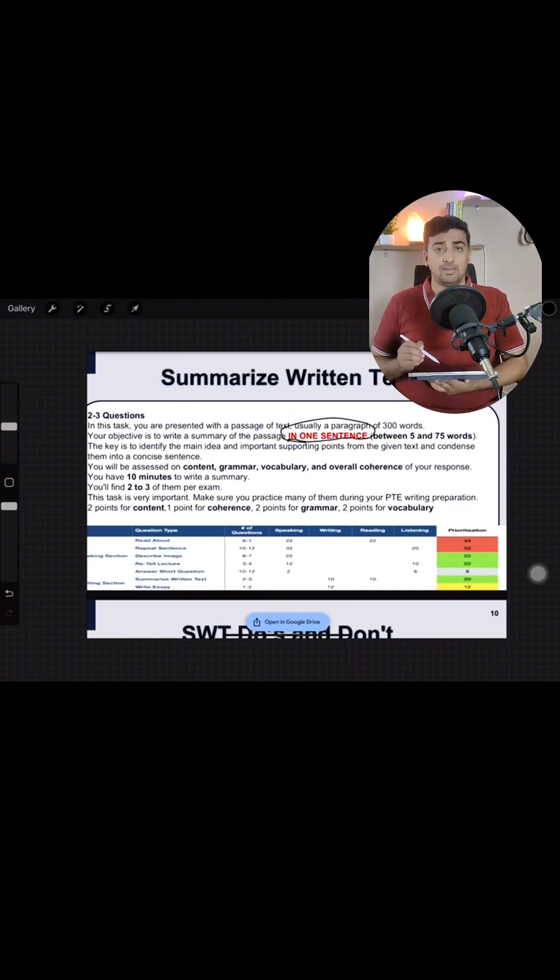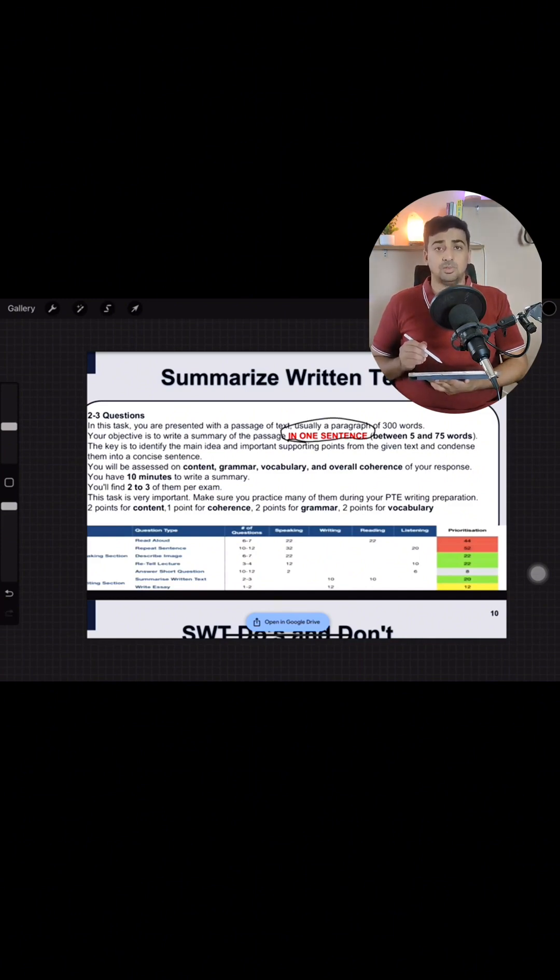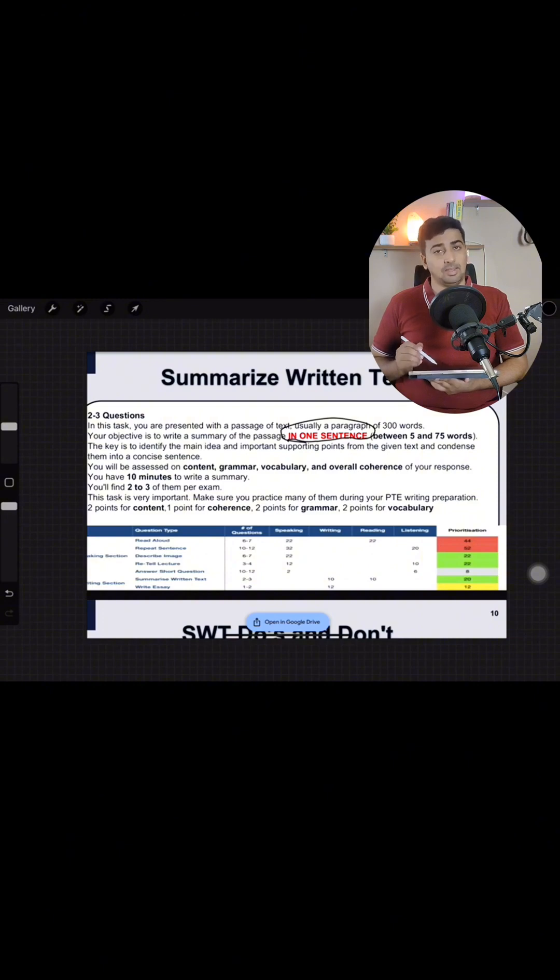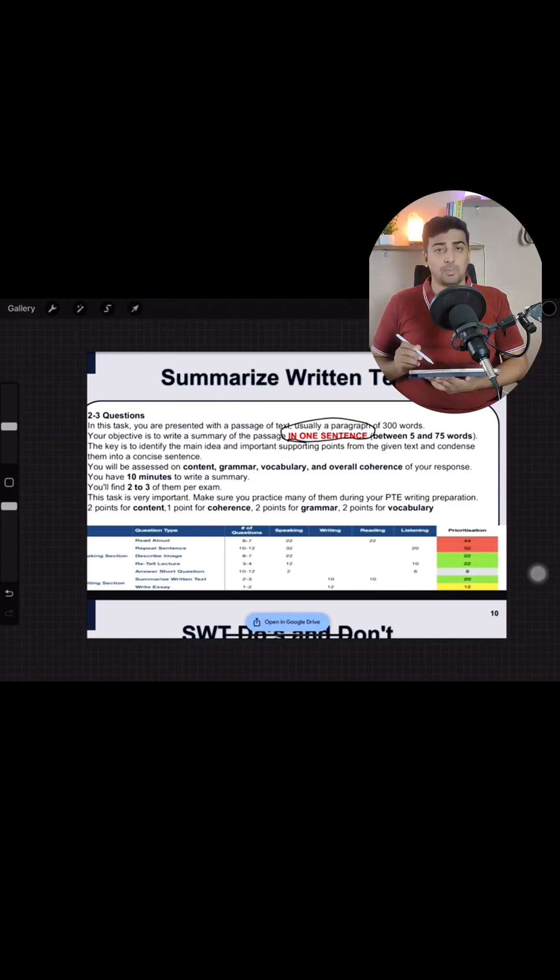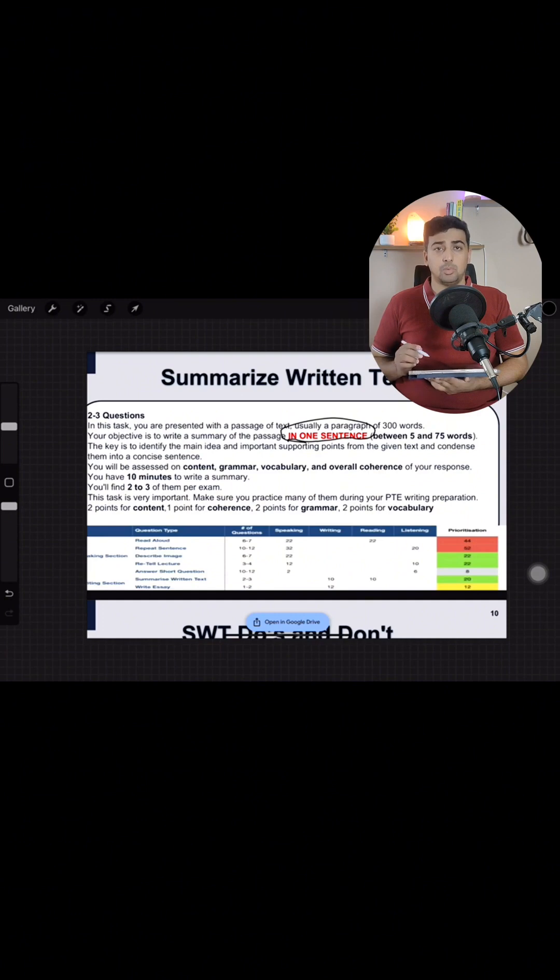The key of summarize written text is that the written statement should only be one sentence. Yes, only one sentence. There should not be any full stop. If it is full stop, the computer will address it finished.